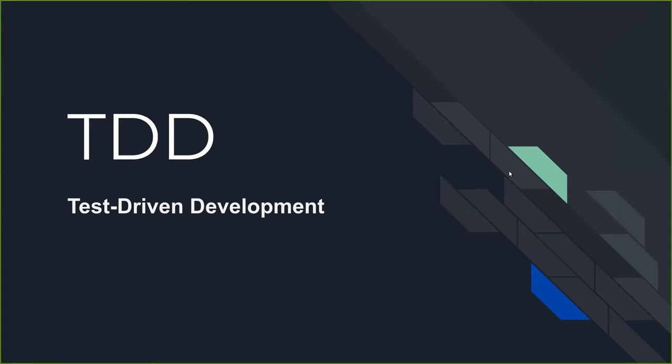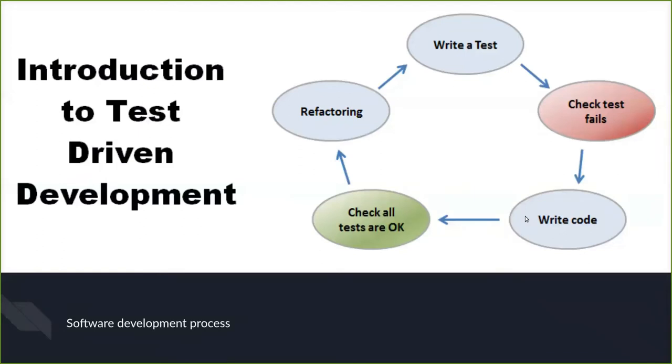What TDD does is that it is a software development process that relies on software requirements being converted to test cases. This changes the usual way that most people develop. Usually you develop code and then create the test. TDD encourages developers to do the opposite. First write the test case and then write code that complies with that test case.